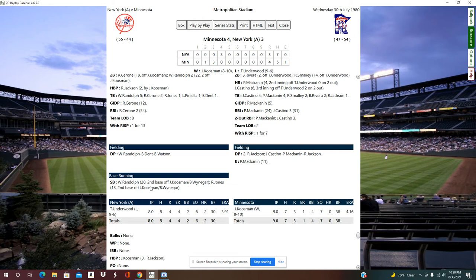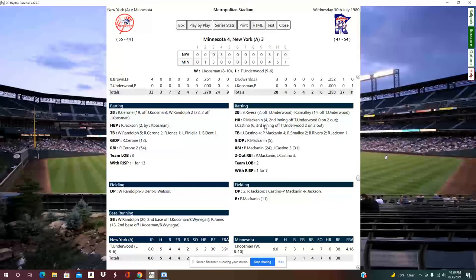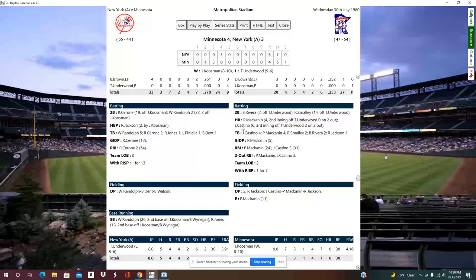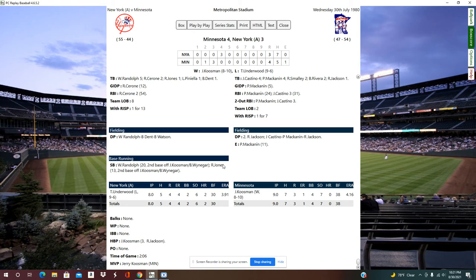Randolph had 30 stolen bases on the season, caught five times, with two months to go — headed in the right direction. The home run by Mackinnon was his fourth; in reality Mackinnon had 4 home runs in 319 at-bats, so that's accurate. Castino hit his sixth home run here; he had 13 on the season so he may be a little behind. Willie Randolph, who hit .294 in reality, is batting .322. Rupert Jones stole his 13th — he had 18 on the season — so he's on track as well.